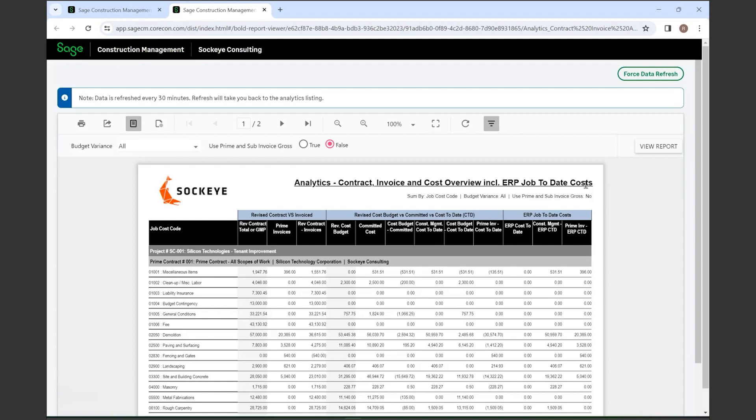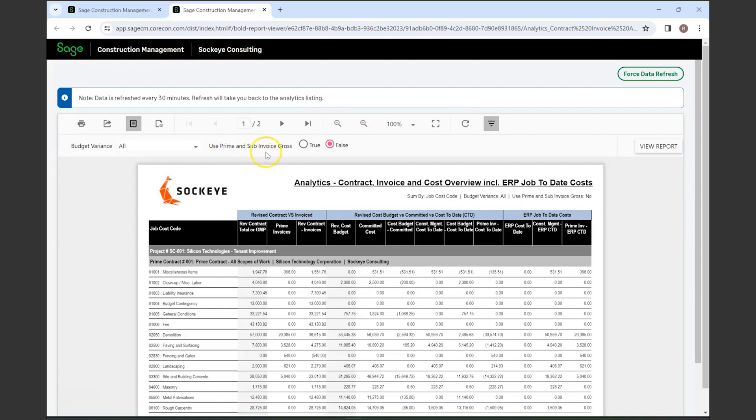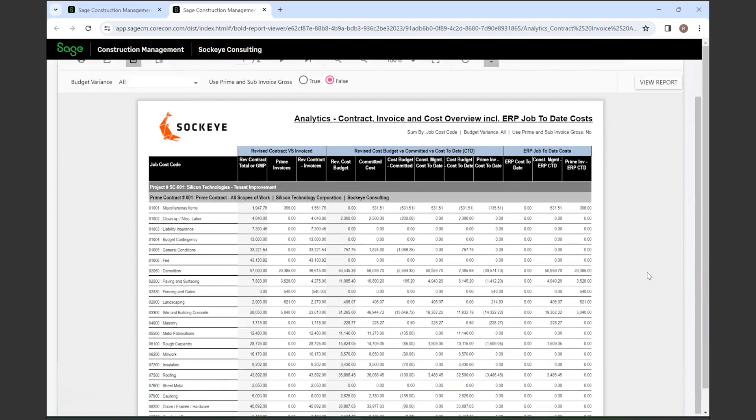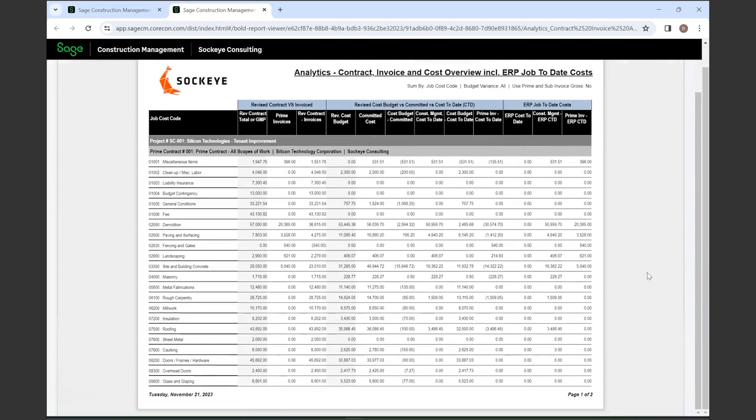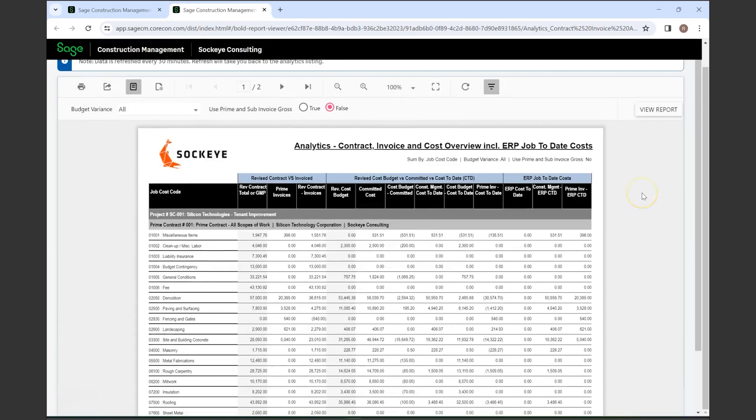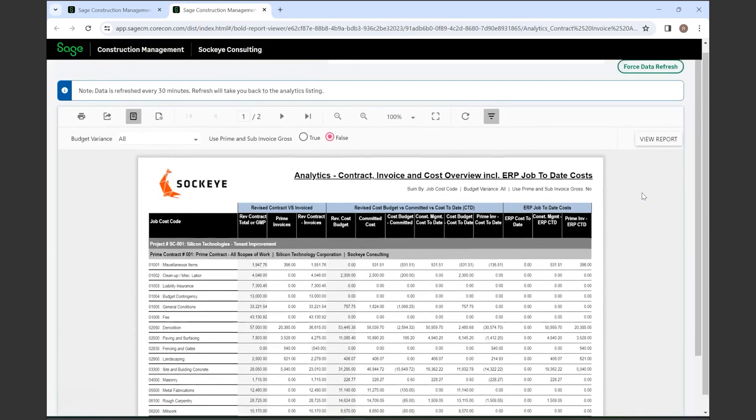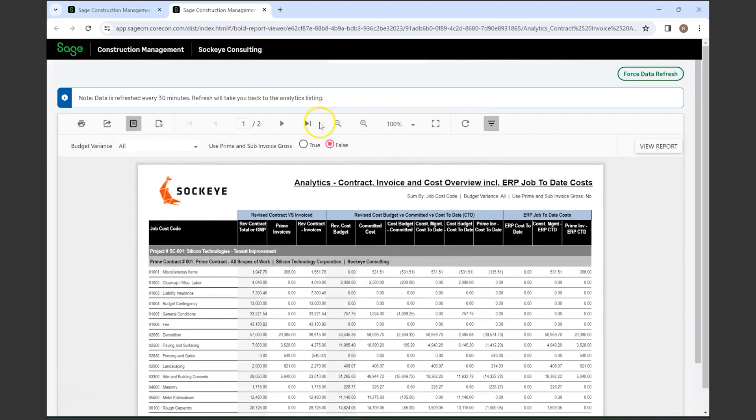But they are also able to be exported as Excel files that can be manipulated if there was something specific that someone was looking to show. You can include both prime and sub invoices as grosses as well, so you understand entirely what's going on with the project. As you can see, it does the breakdown. This is done by cost code, and there are many different ways that you're able to do that as well.